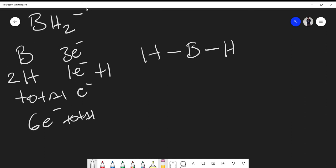So where do we put the additional two that we're missing? We can't put it on our hydrogens, because hydrogen only has one valence electron — it cannot occupy any more electrons. Therefore, the remaining electrons have to be on the boron. If I put my lone pair electrons on boron and add brackets with a negative one charge, that gives us two, four, six — a plausible structure for the BH2 minus ion.